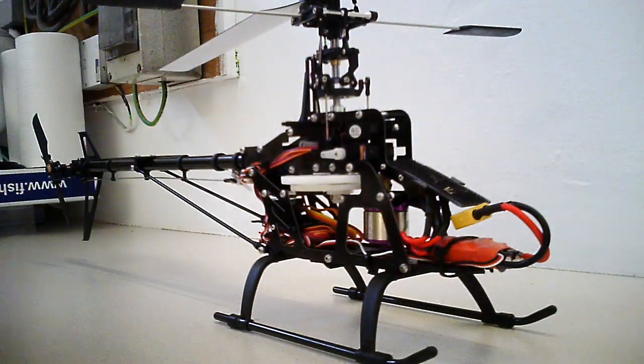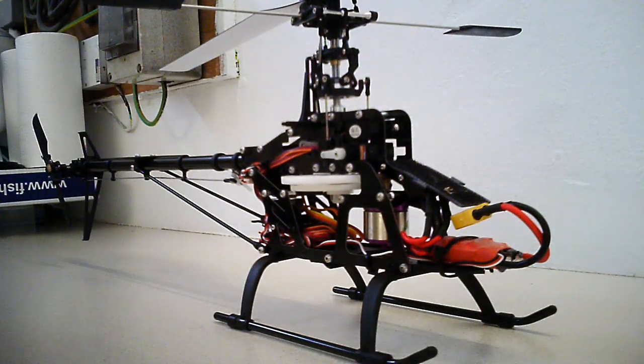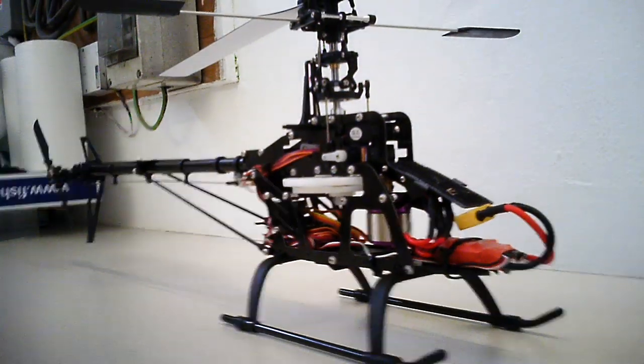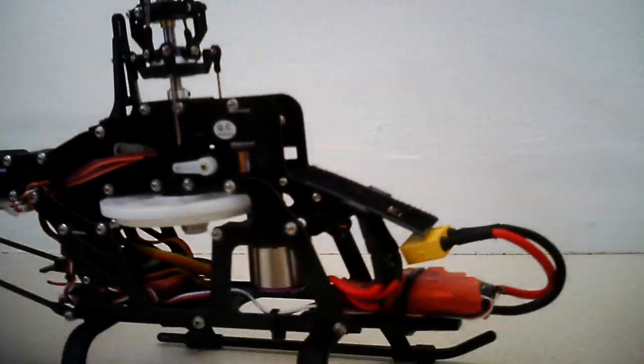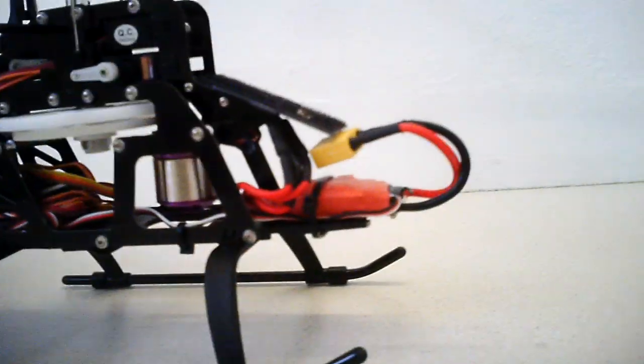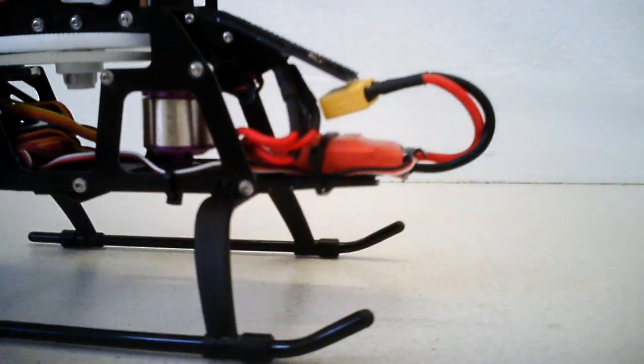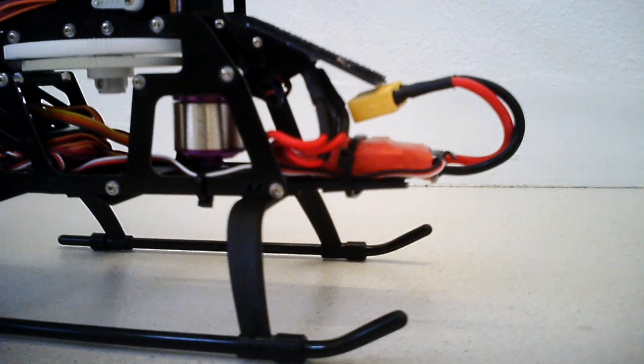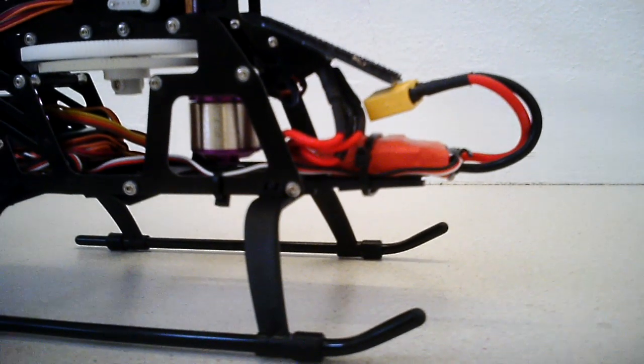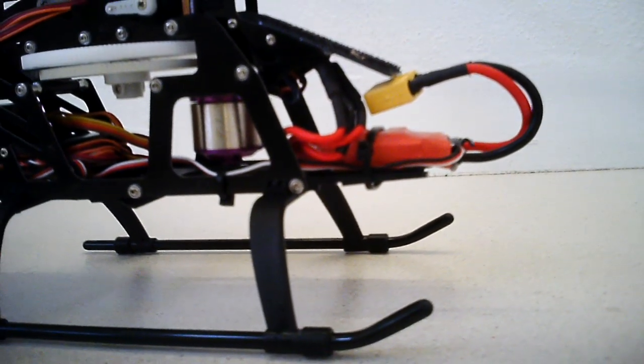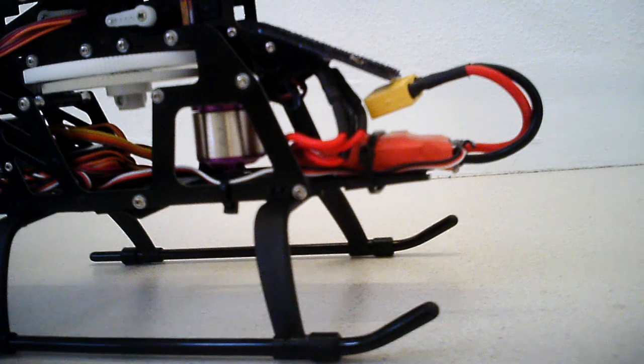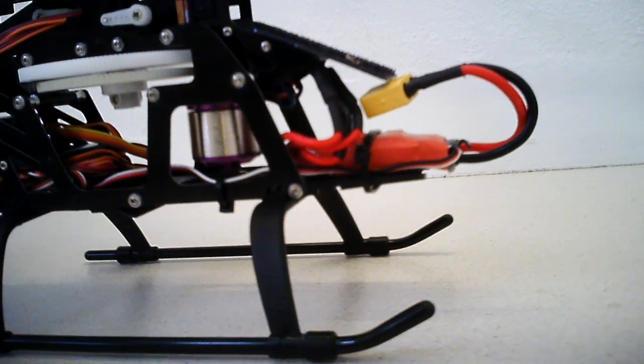There we go. So it's got the Turnigy Plush 40 amp electronic speed controller. That's the new version with the great soft start.